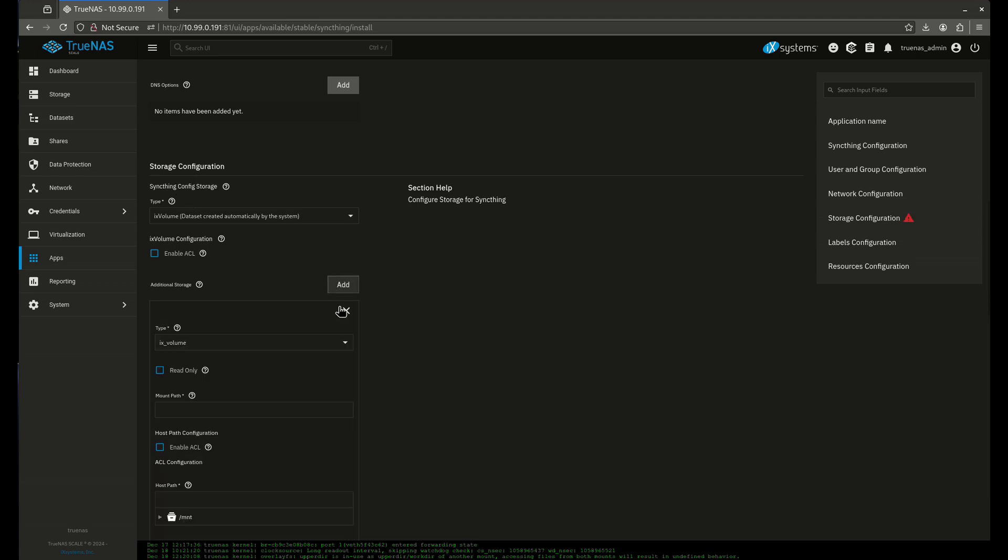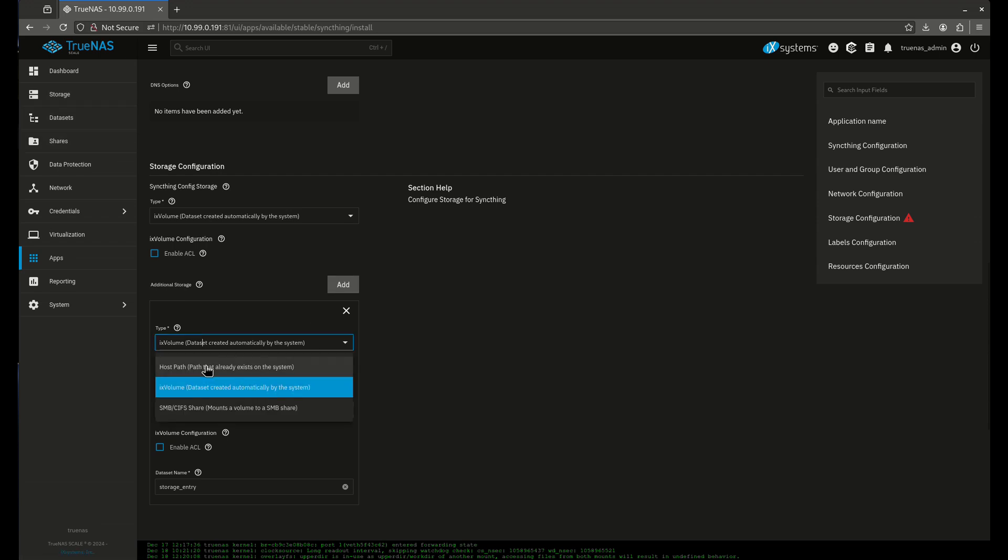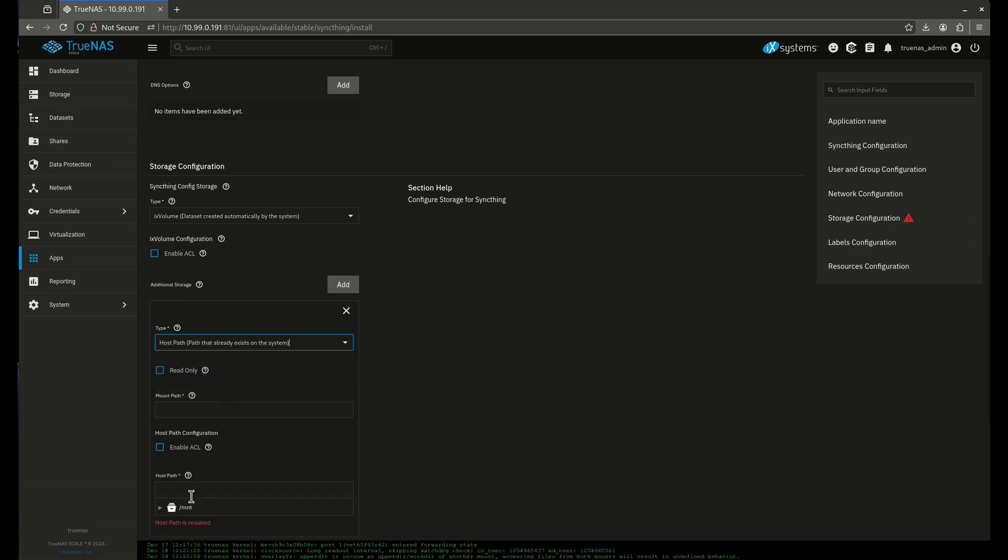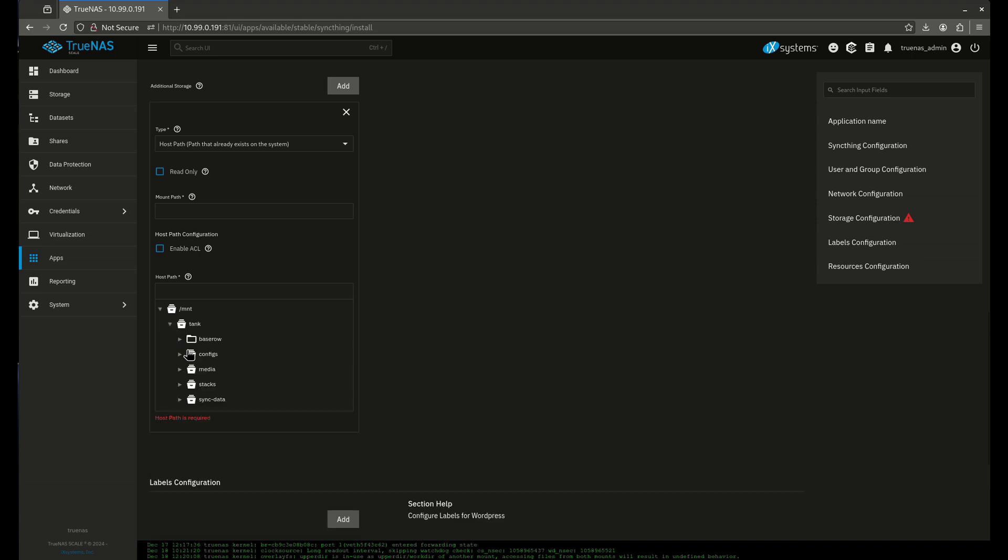What I'm going to do is I'm just going to add the additional storage. This is the important part. This is going to be the dataset that you want to share. So the dataset that I just made is the dataset that I want to share. I'm going to come in here, say tank, sync data.